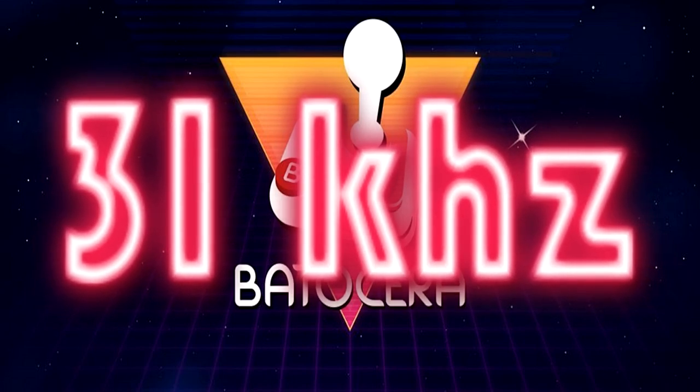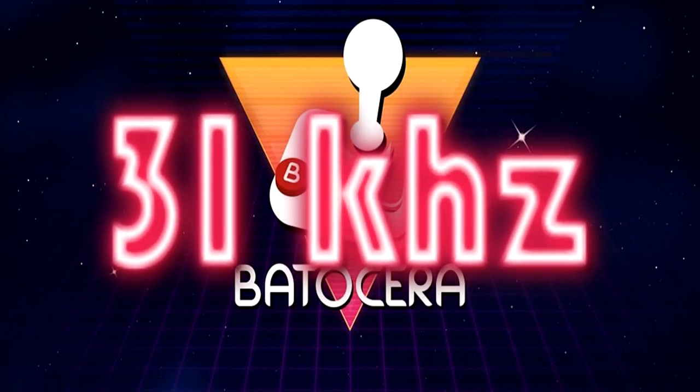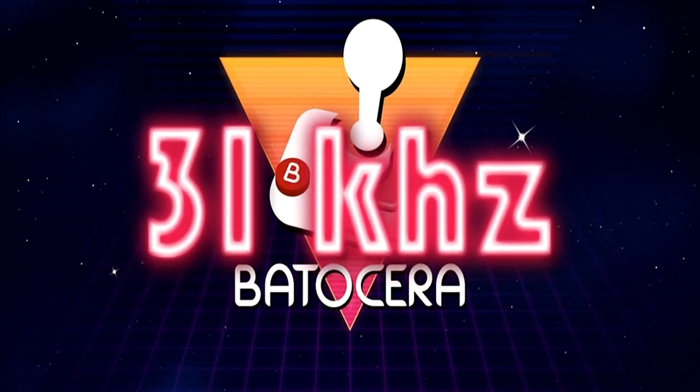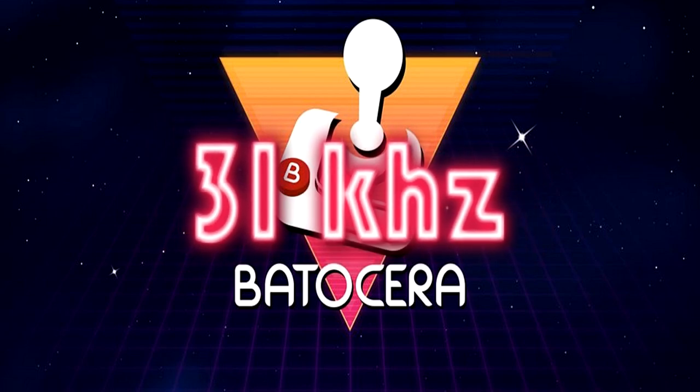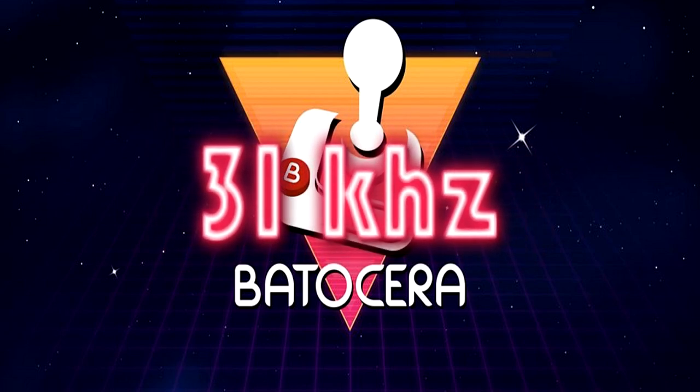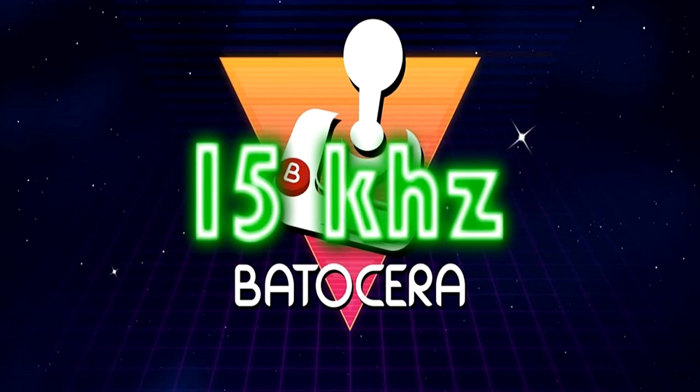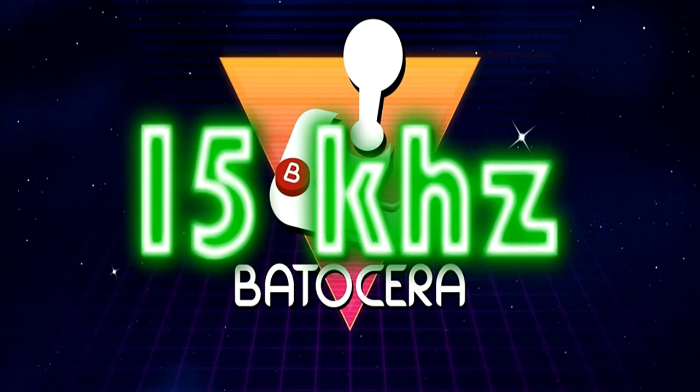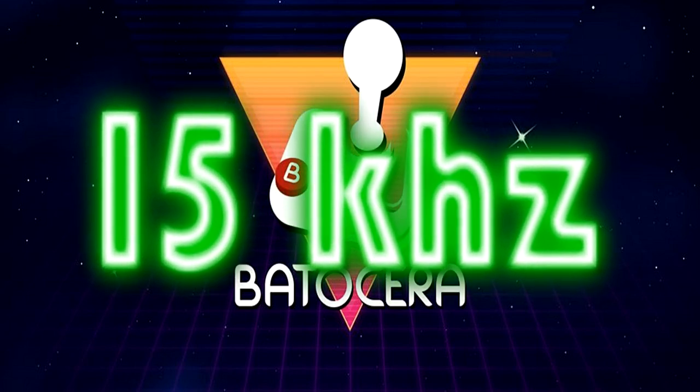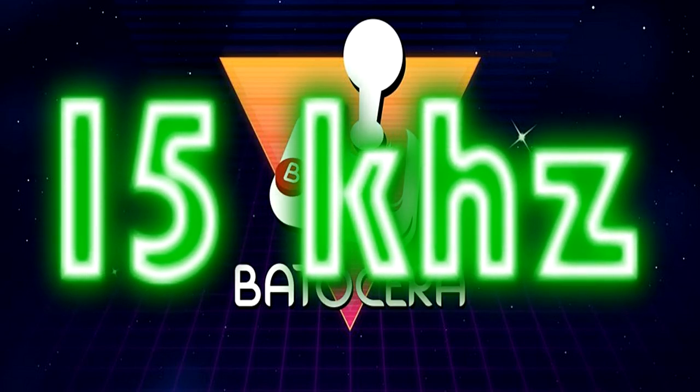In this guide, we will transform the 31 kHz video signal from the Batocera 35 version to a 15 kHz signal, valid for an arcade monitor or television.